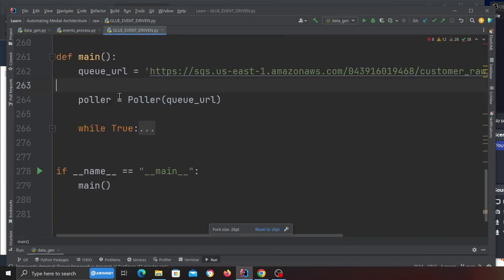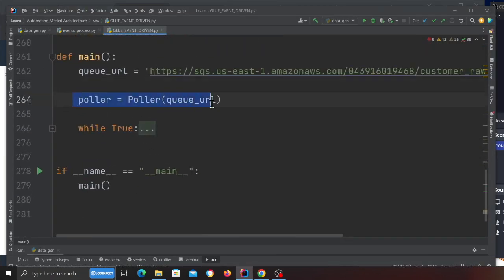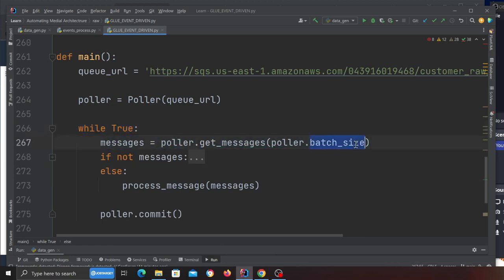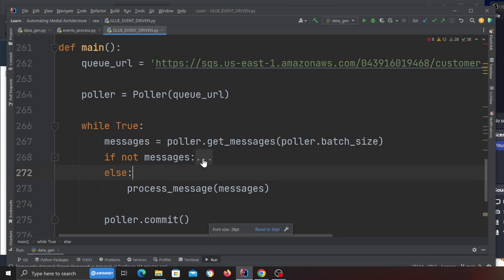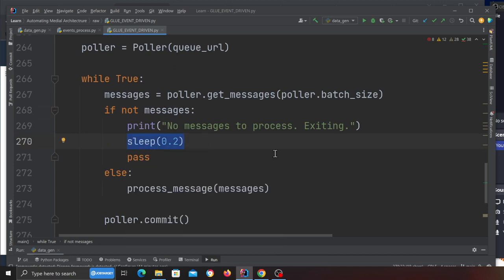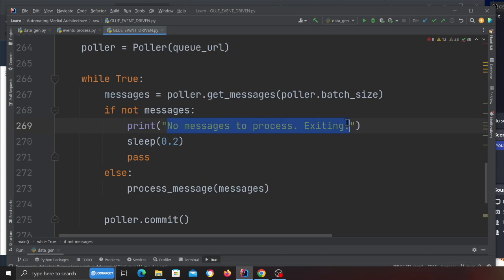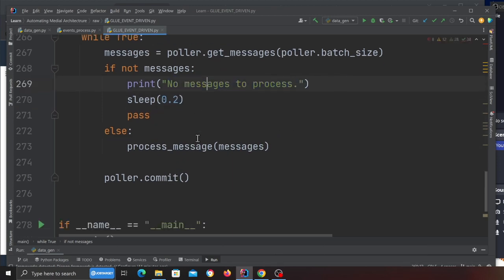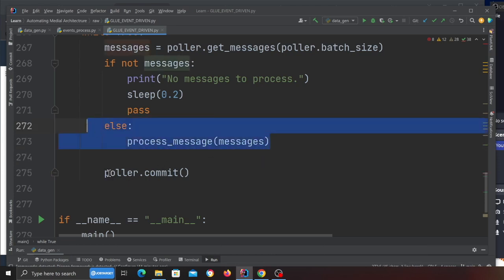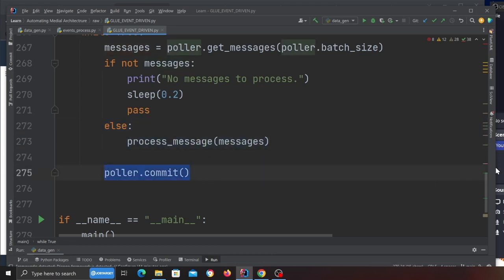Now let's understand what's going on. Here we have a queue, we have a class called poller where we pass in the queue URL. While true, meaning keep listening, poller.get_messages based on the batch size. If you don't provide the batch size, the default would be about 10. If not messages, which means if you do not have any messages, sleep for 0.2 seconds and pass, meaning keep listening. Else we call a function called process_message, and once the message is processed we do poller.commit, meaning delete the messages you successfully processed from the SQS queue.